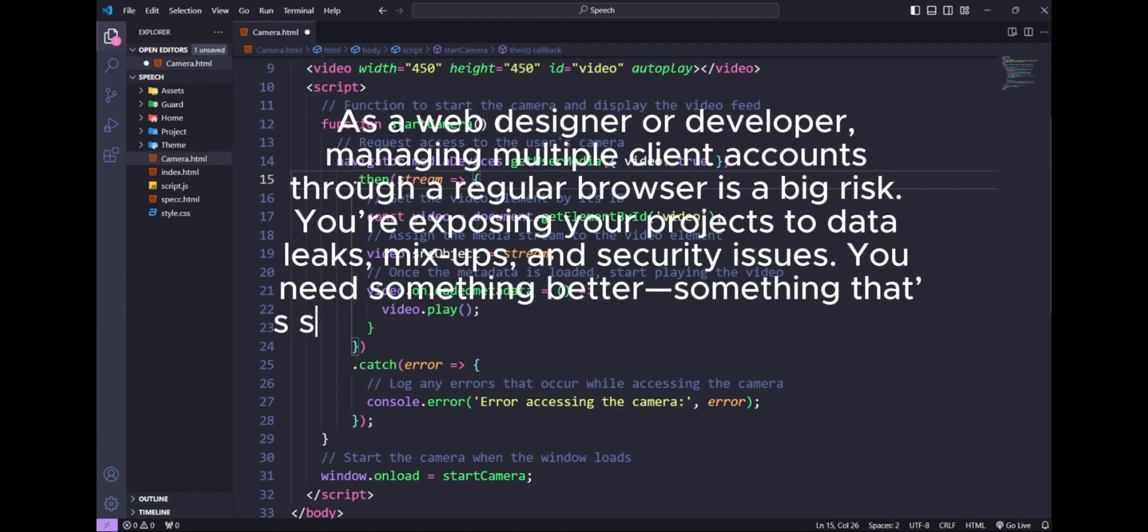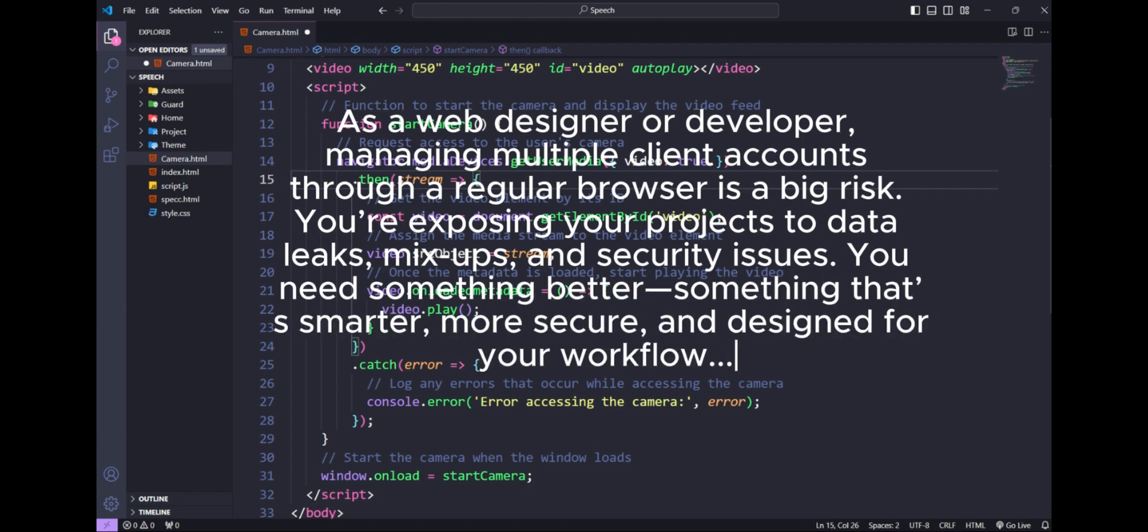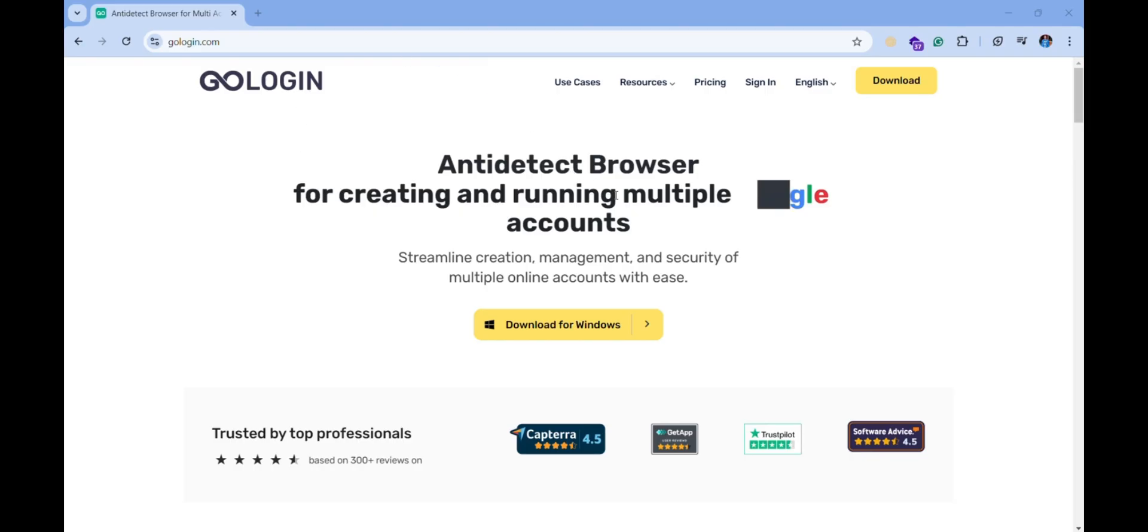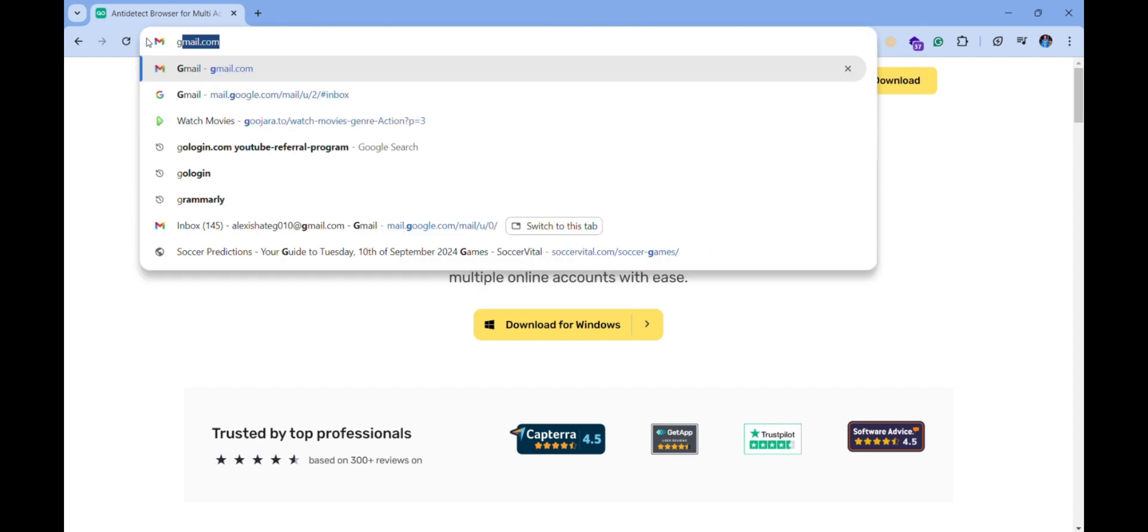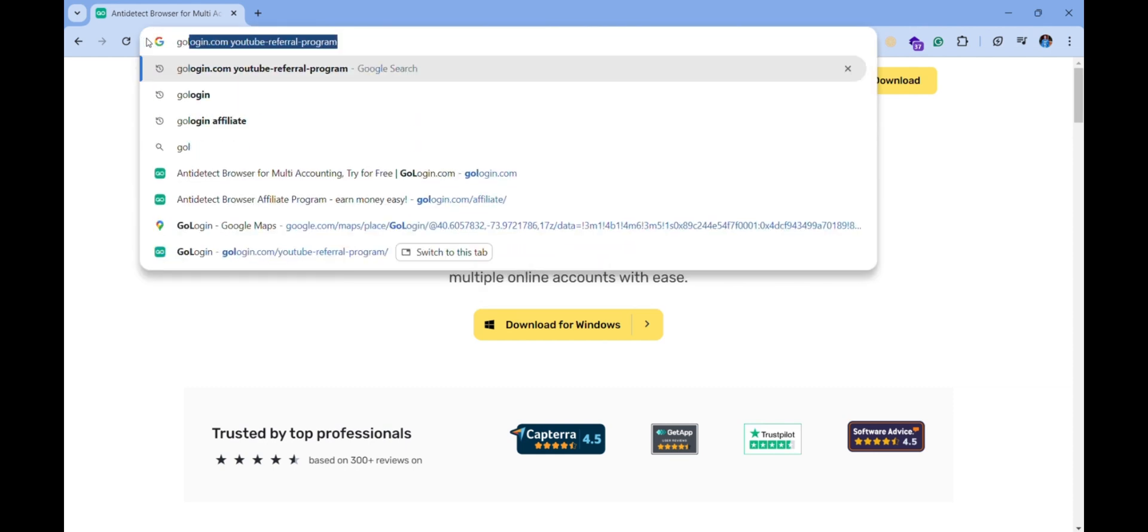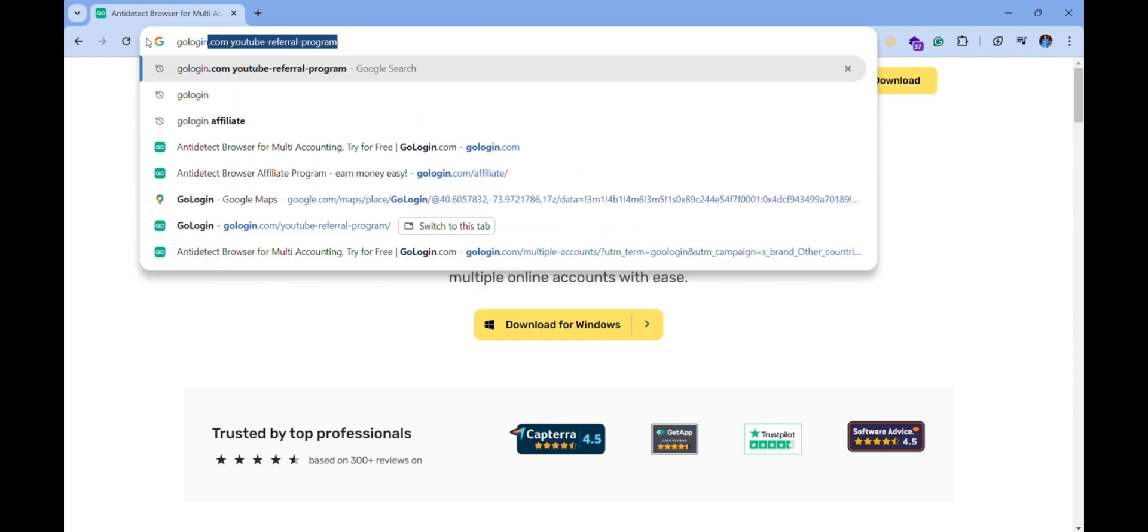You need something better, something that's smarter, more secure, and designed for your workflow. Are you tired of juggling multiple accounts across different browsers? What if I told you there's an easier way? Introducing GoLogin, the best browser for multi-accounting.